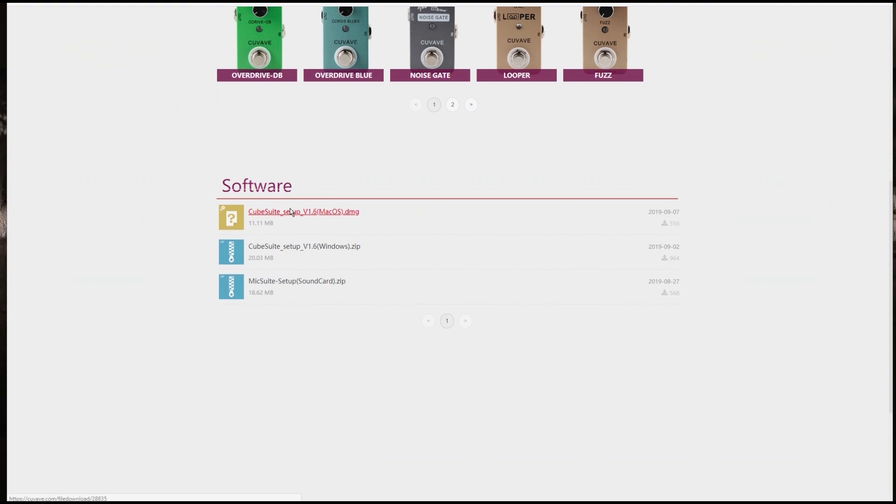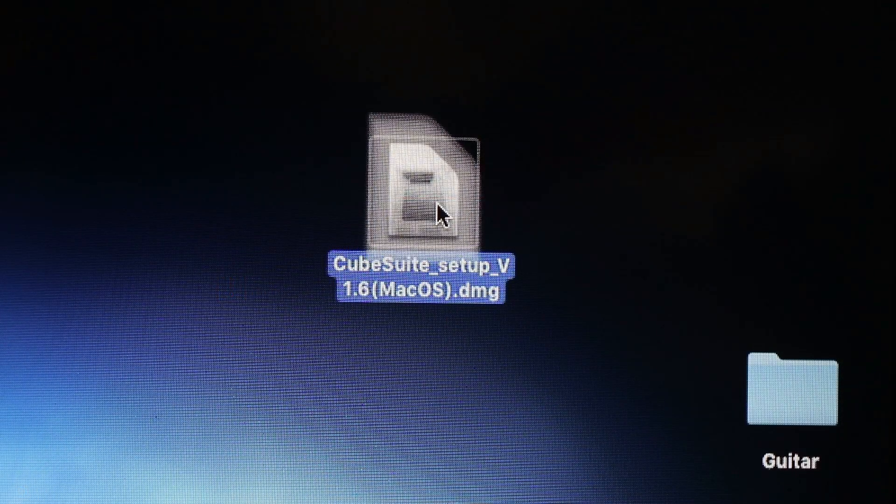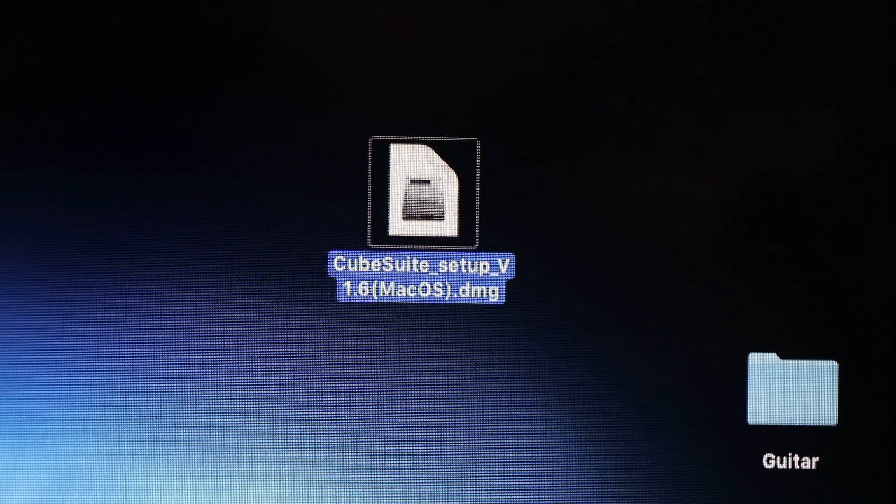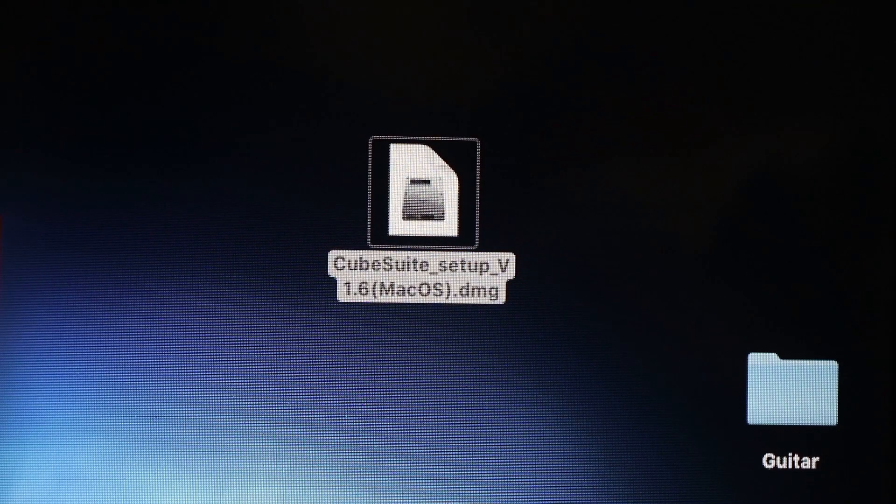Once you've downloaded it, you don't need to install the file. You just need to uncompress it from the folder to wherever you'd like to keep it. I'm just putting it on the desktop here.